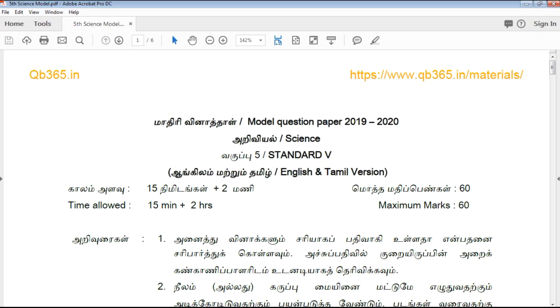Hi students, welcome to KB362. In this video, we will see the 5th Standard Model Question Paper for Public Exam.